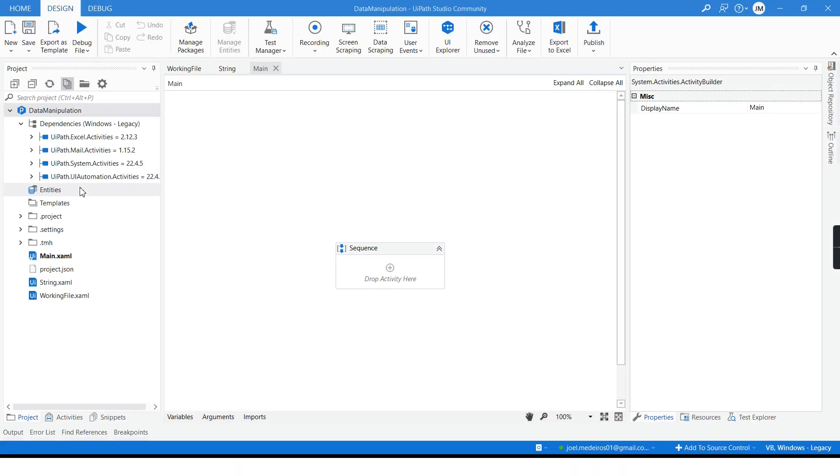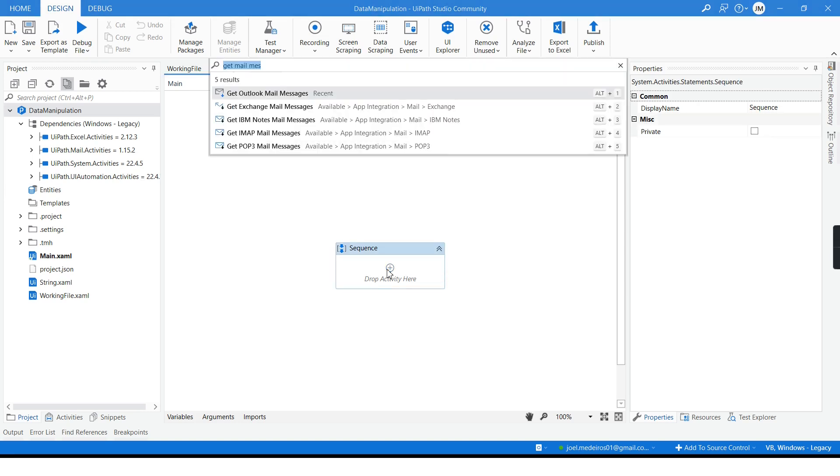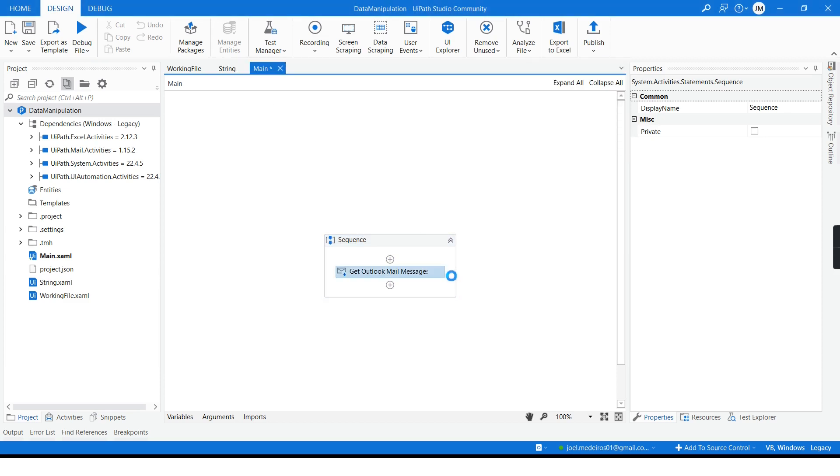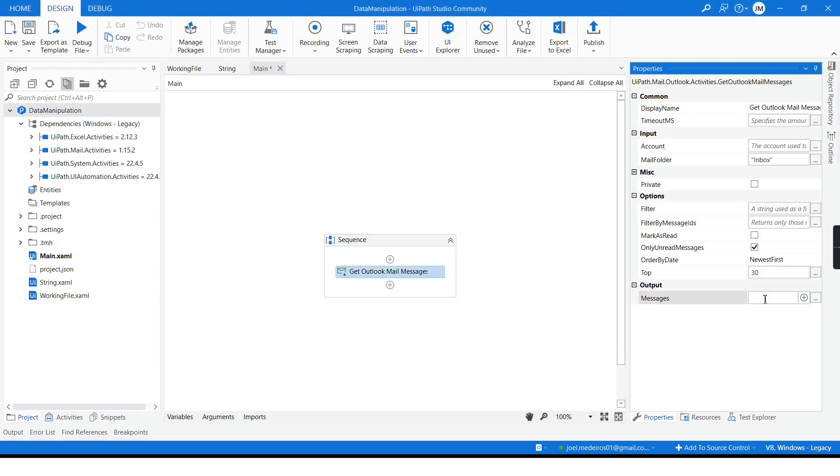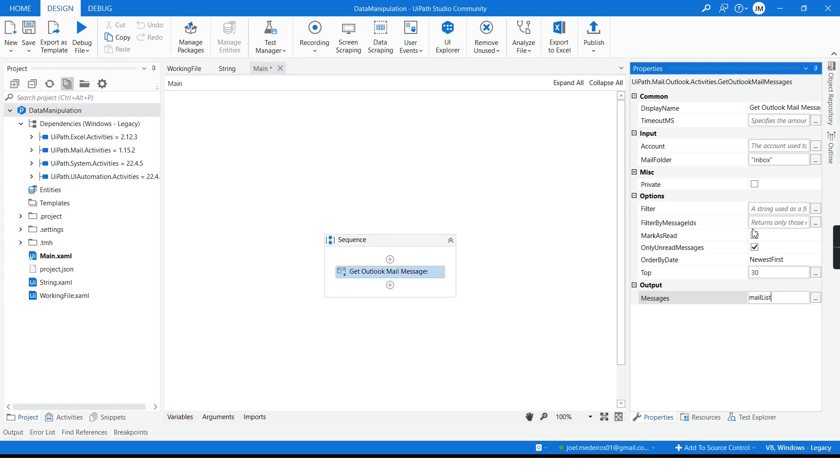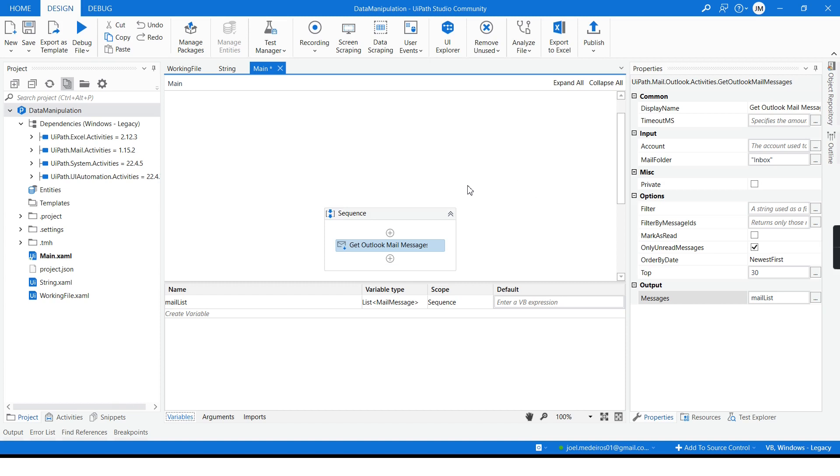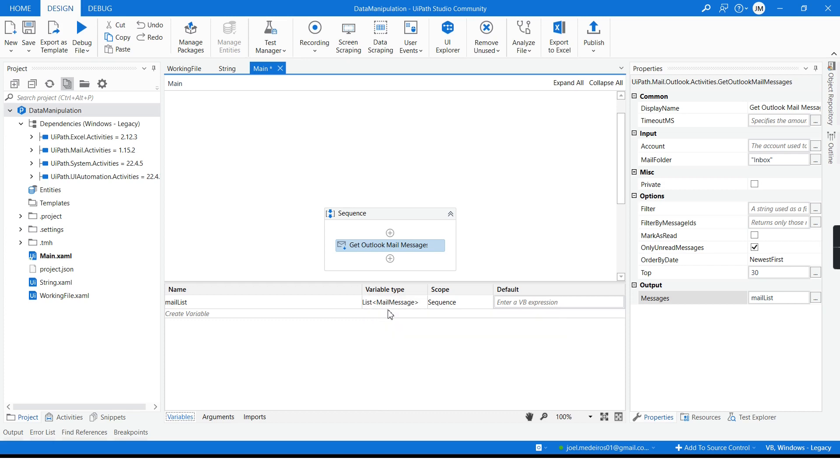Probably the easiest way to create a list is when you have an activity that is returning a list. Let's get, for example, the Get Outlook mail messages. This activity will return as an output a list of emails. So when I am using this activity I just have to press ctrl key on my keyboard and I can type the name of my variable mail list and UiPath will declare the variable that I need with the exact type required. And you can see here it's already a list of mail messages.